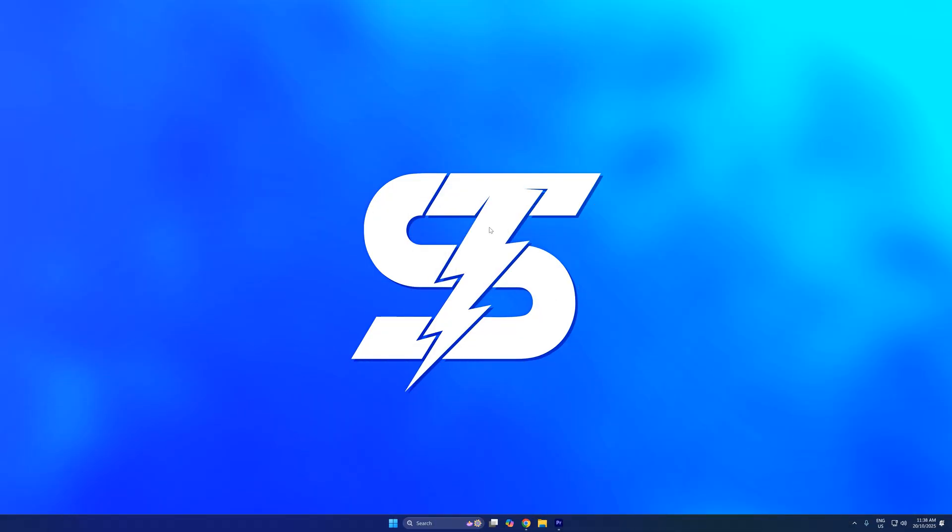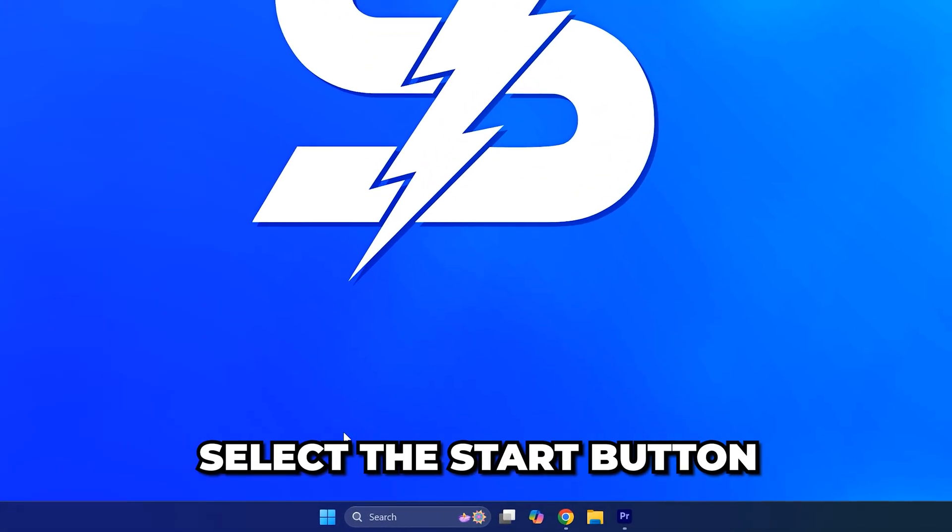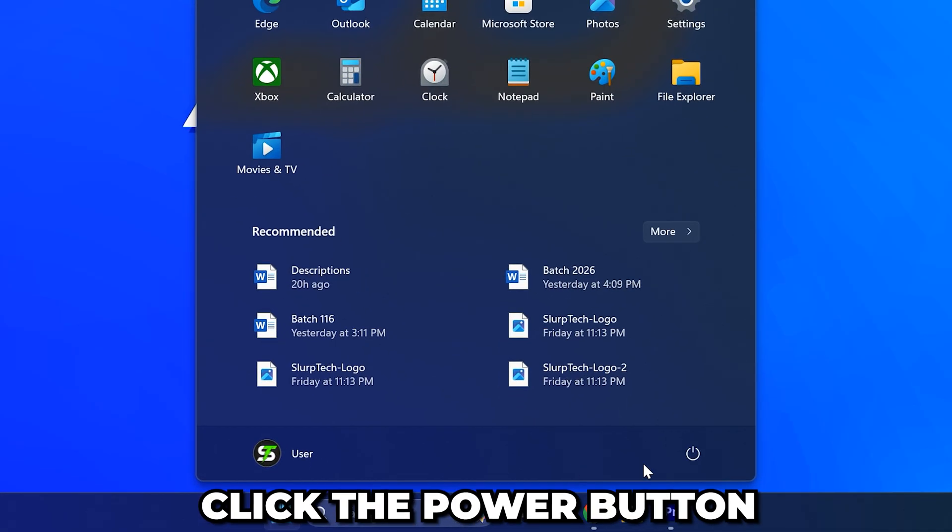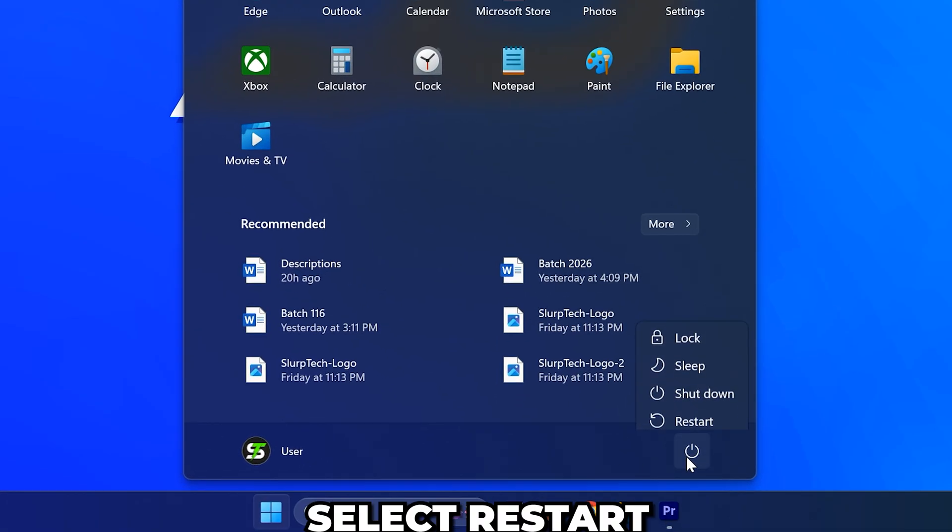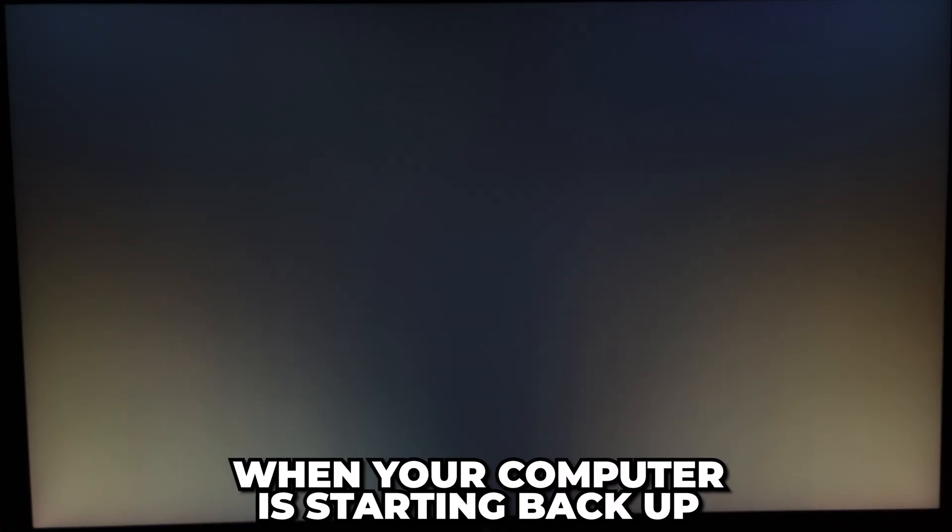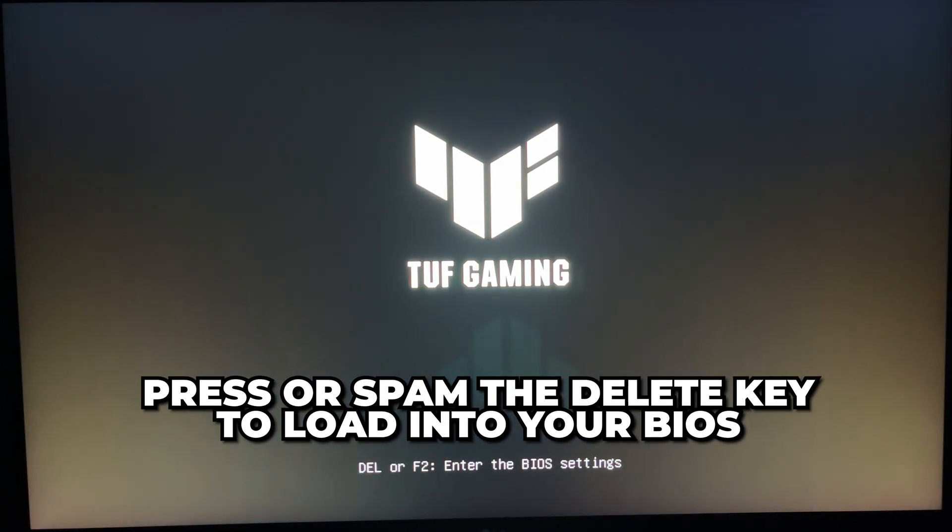You will need to enable these settings to play some games as they're required for anti-cheat. Start by selecting the Start button, then click the Power button and choose Restart. When your computer starts to boot back up, press or spam the Delete key a few times and you will load into your BIOS.